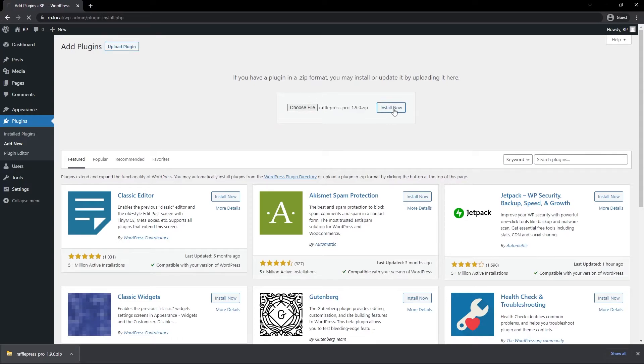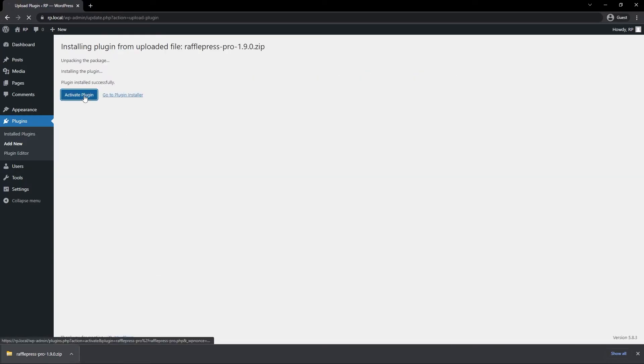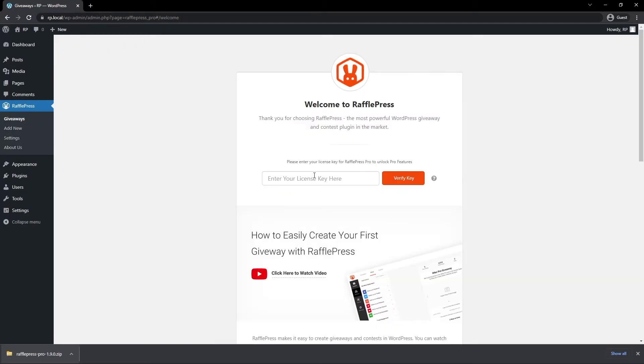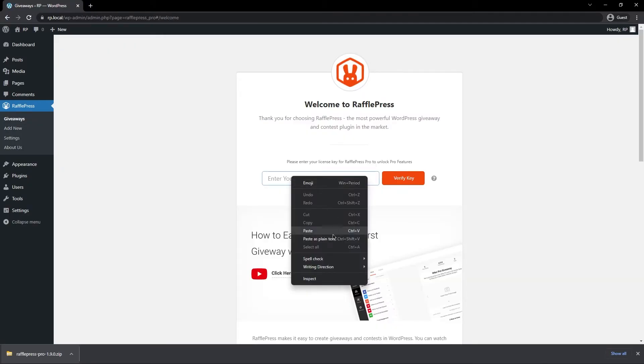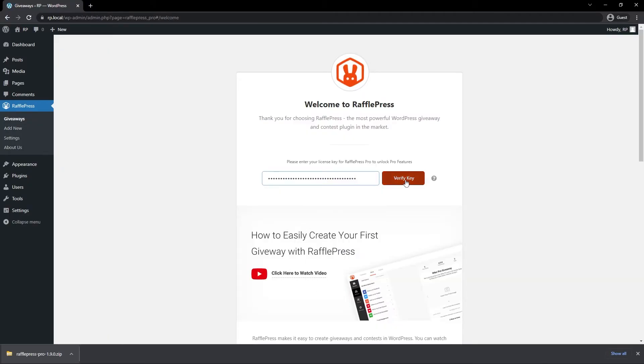Next, let's go ahead and install now. And let's activate the plugin. Here it's going to ask you for your license key. Let's go ahead and paste that here and click on Verify key. If everything was a success, you should see a green success message here in the top right corner.